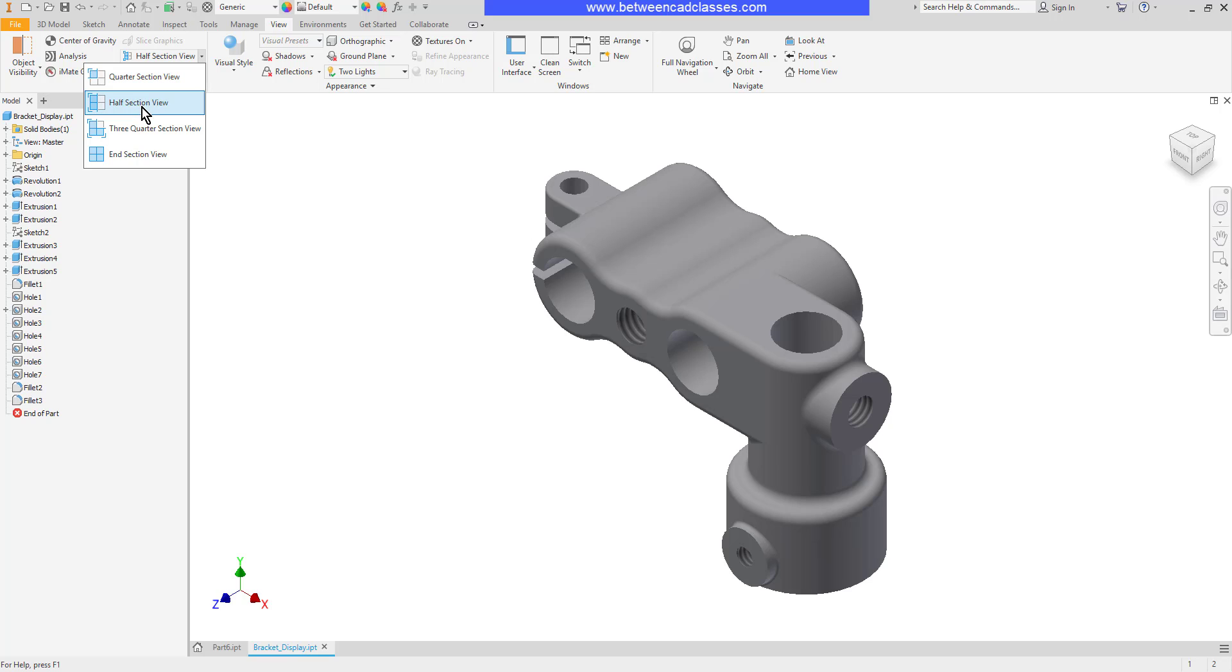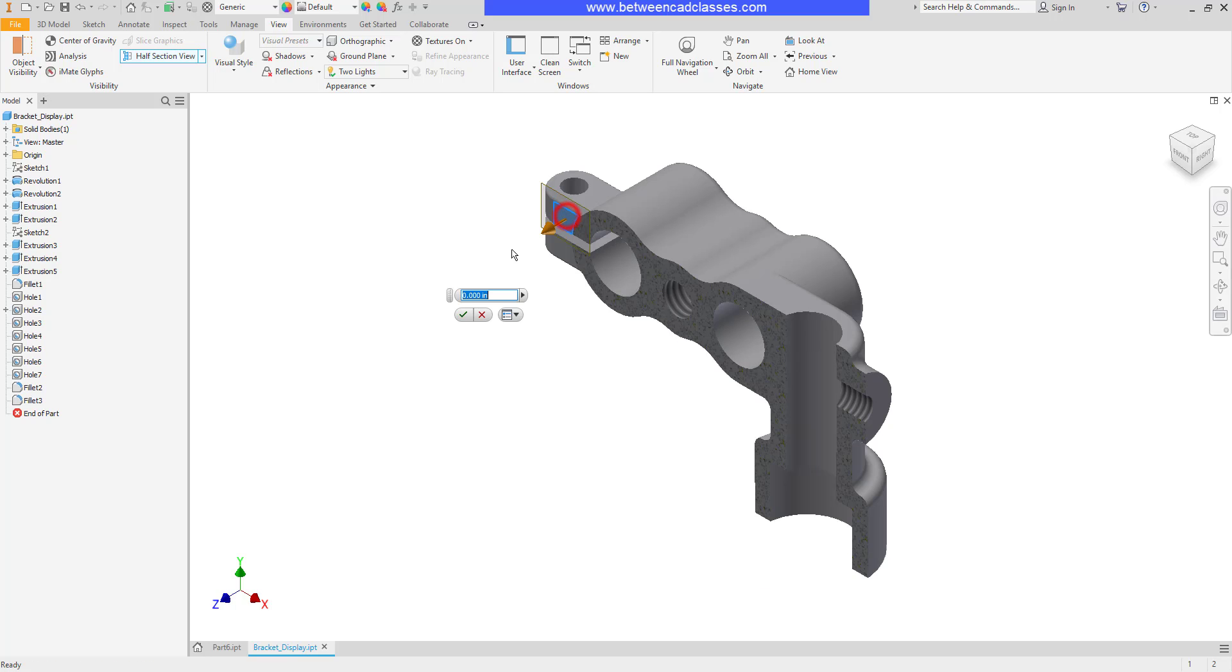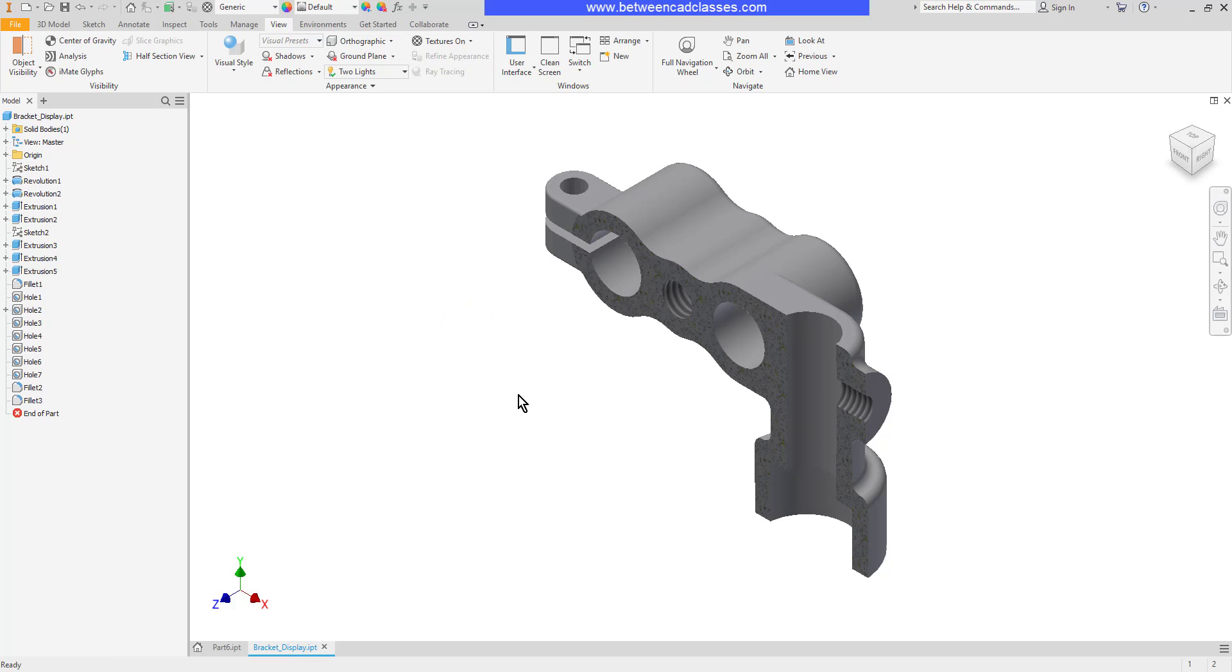So let's say I wanted to create a half section of this part. I'll choose the half section view and now I just have to click a plane. The plane could be a plane inside the part. So for example I could click on this plane right here and it's going to section the view based upon that plane. Now that doesn't necessarily mean the view is literally cut in half, it just means it's going to section based upon the plane that I selected.